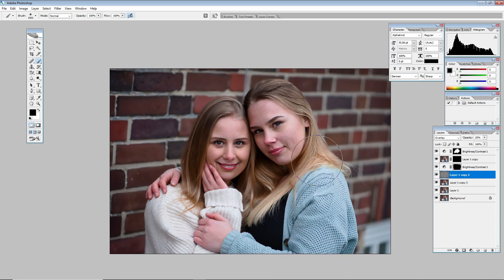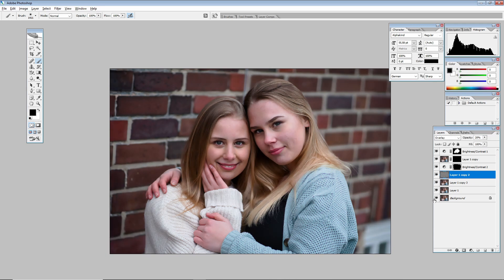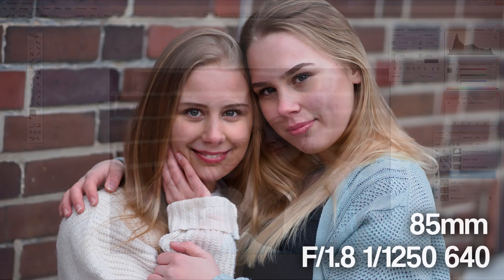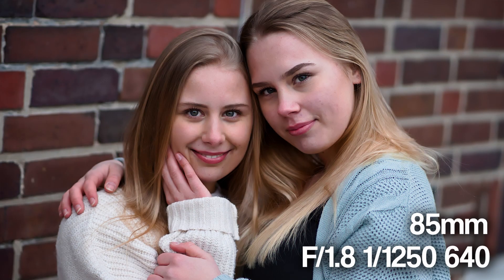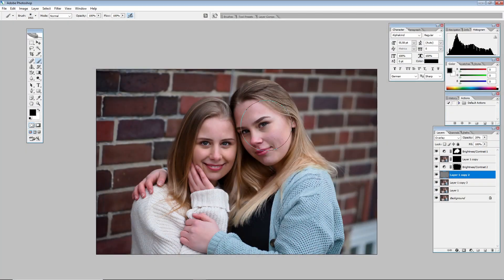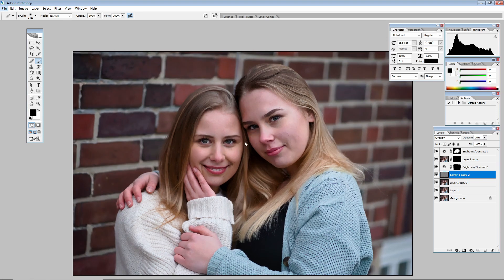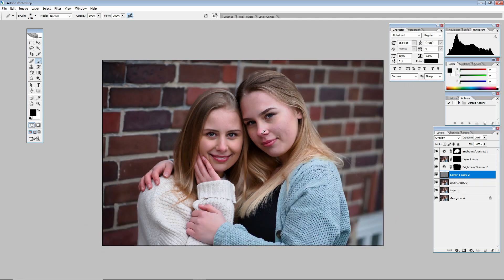That's how I edit my portraits. I know it's pretty simple but I personally think it makes a big difference. I hope you enjoyed my first portrait tutorial — there will be more tutorials like this coming soon and I'll edit more portraits and show you how I edit them.